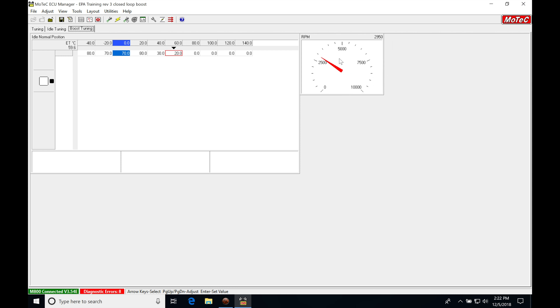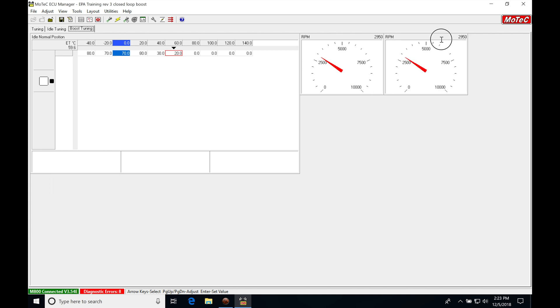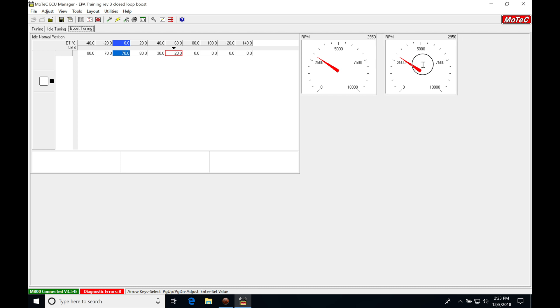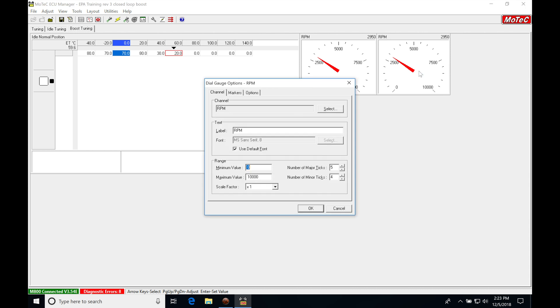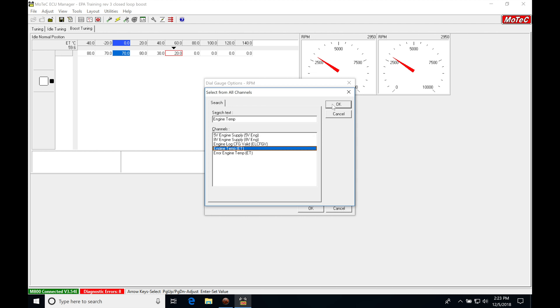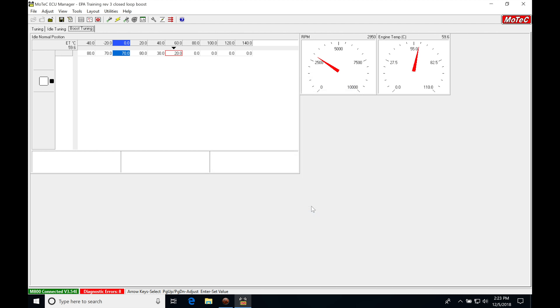Right click, copy this, then right click and paste it. Let's shrink these a little bit to make sure we have room. Right click this, go to properties, and select. I'm setting the next channel as engine temp. We want to know the coolant temperature as we're doing our tuning.